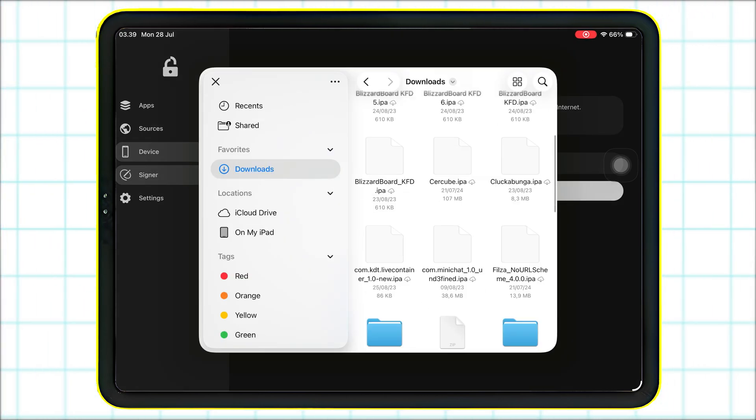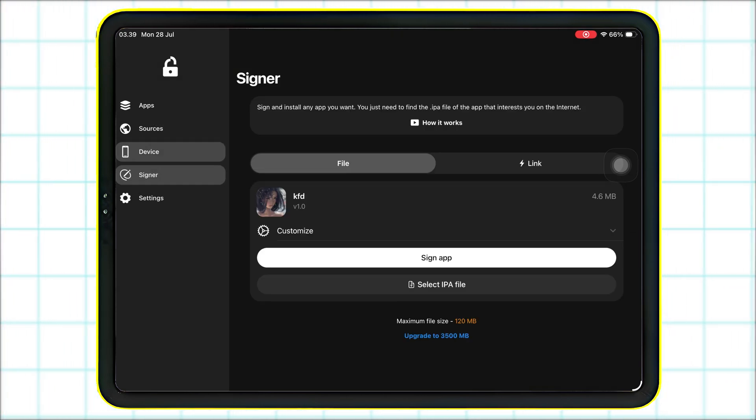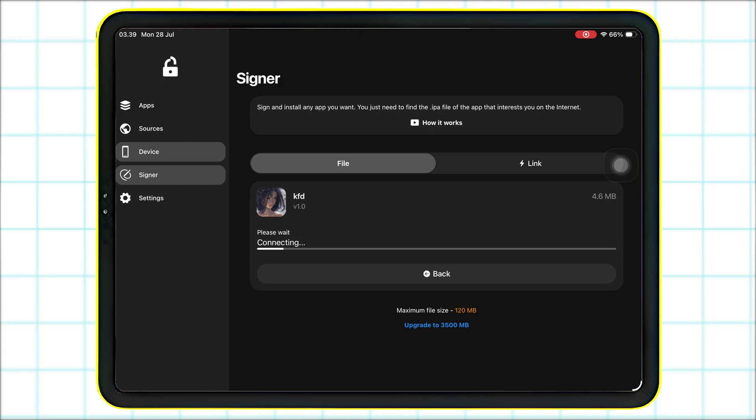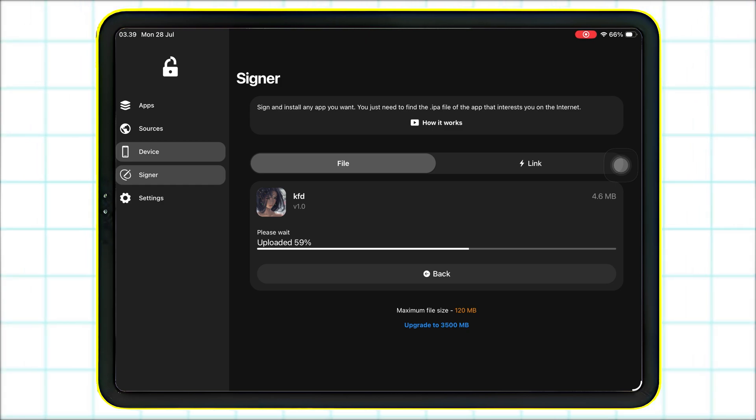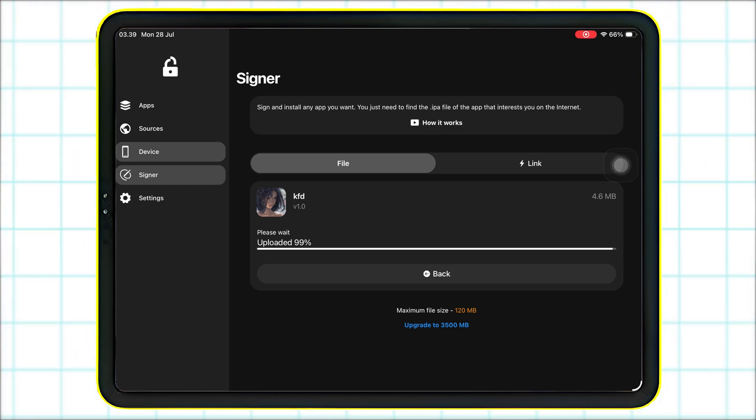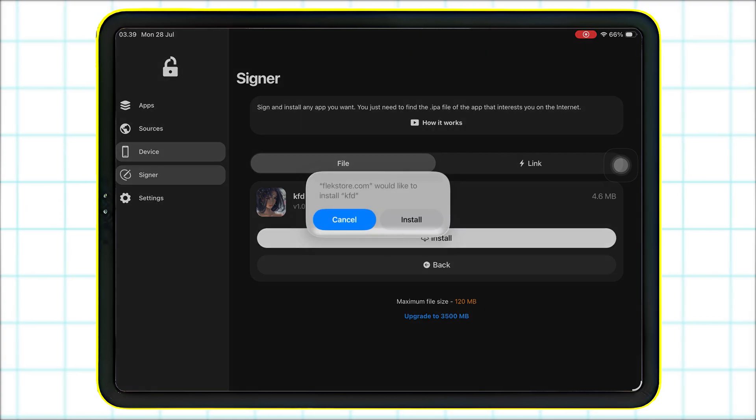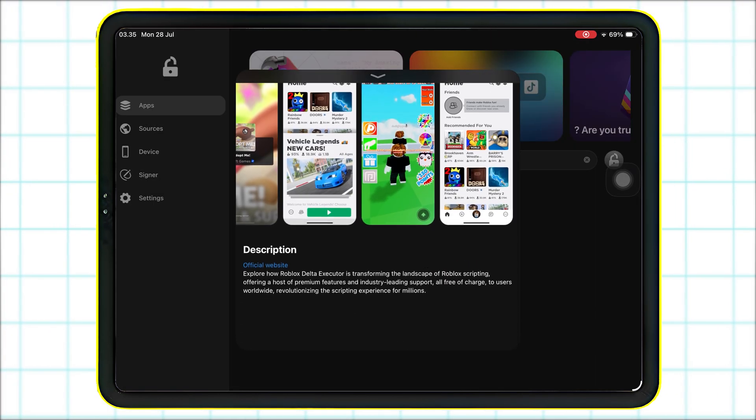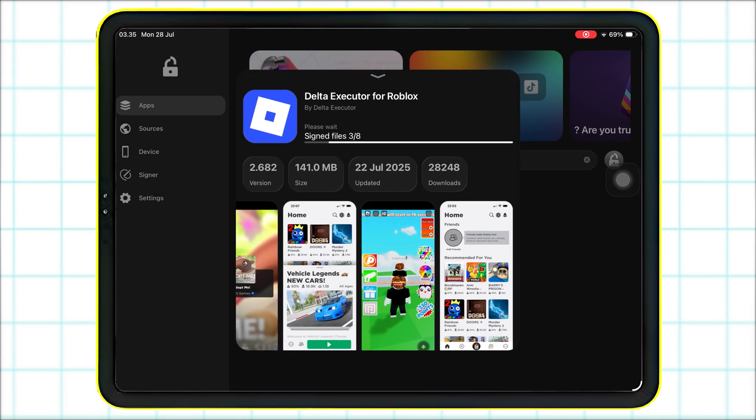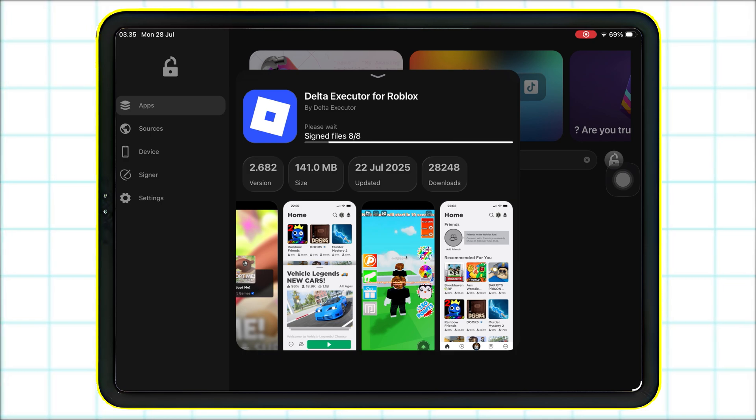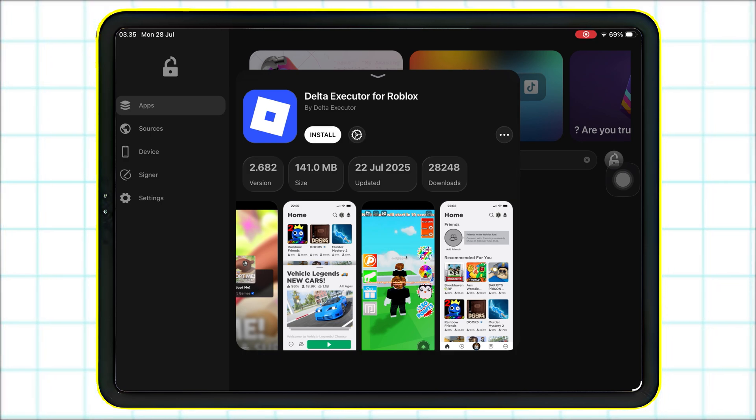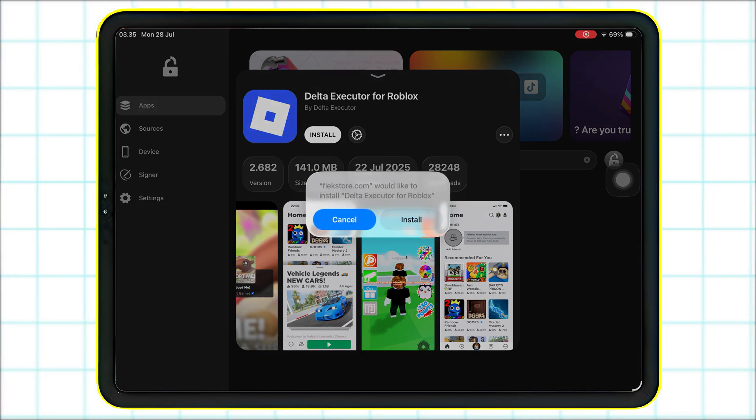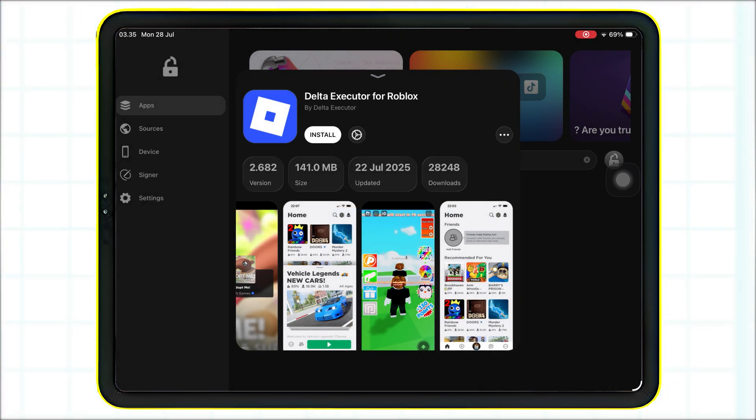The Emulators section includes nearly all open-source emulators, updated regularly by the developer. The Jailbreak category contains all major jailbreaking tools and system customization utilities. And there's so much more from productivity apps to tweaks, games, tools, and even the Roblox Delta Executor app.